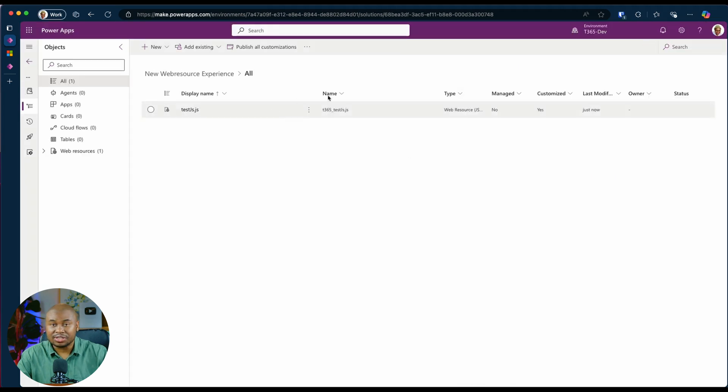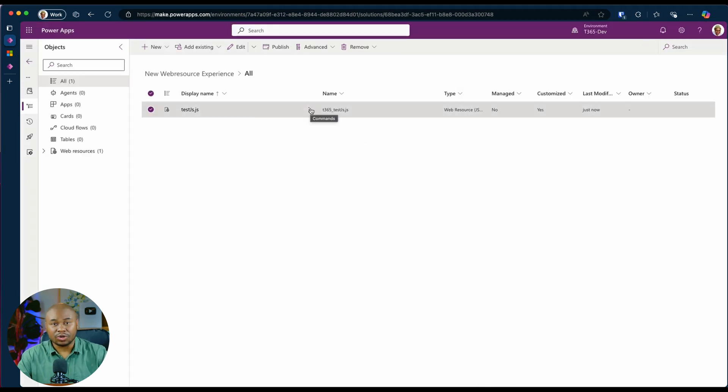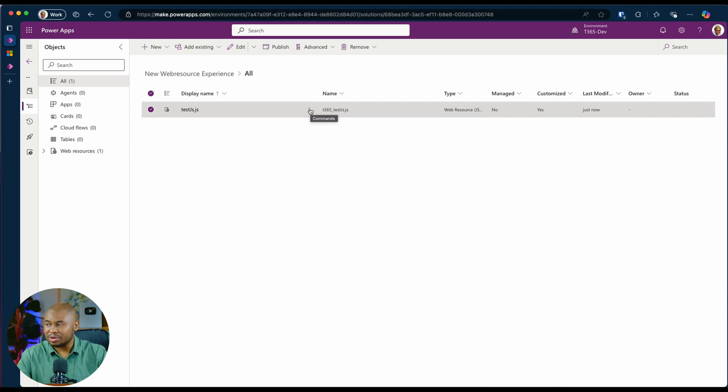And now it is added to our solution. And you can update the code without uploading a new file. On our JavaScript web resource, click on the ellipsis, click edit.